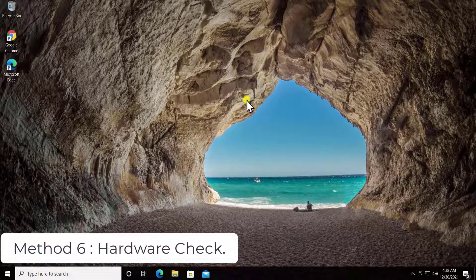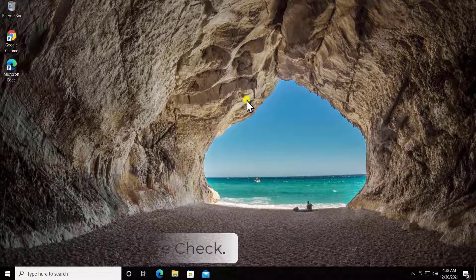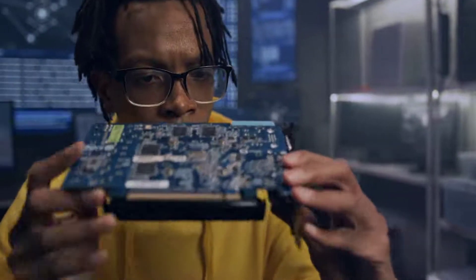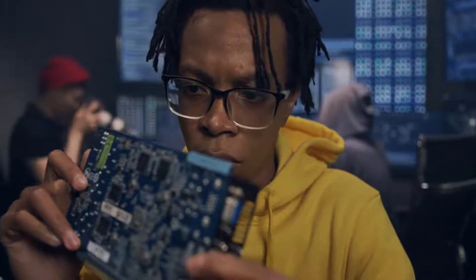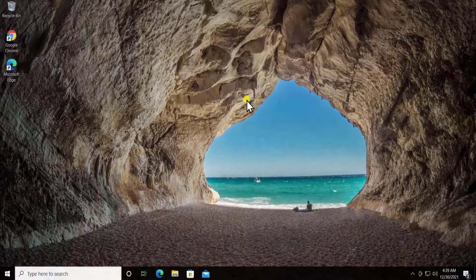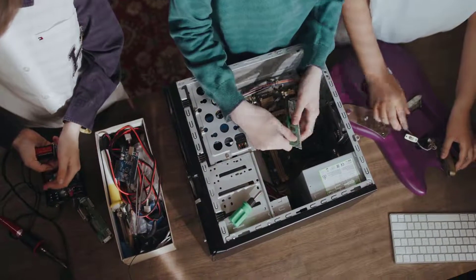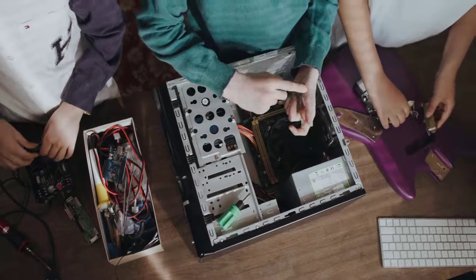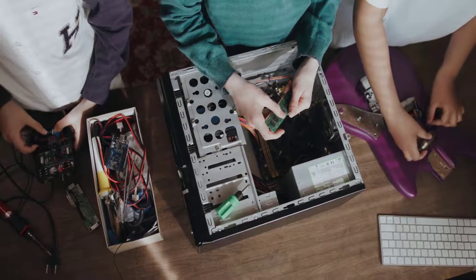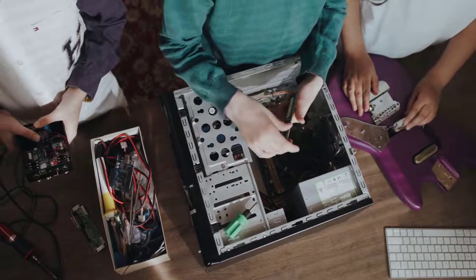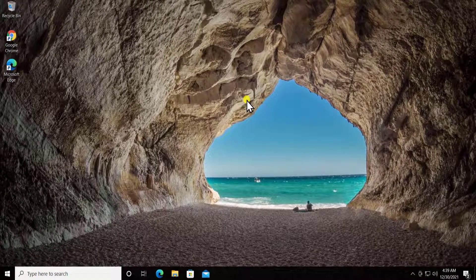Method 6: hardware check. Only attempt this if you know hardware components properly; otherwise, contact a technician. They can help check the graphics card and related components. If you want to do it yourself, open your CPU case, unplug the graphics card, plug it back in, reconnect the cable to the graphics card, and check whether that fixes the problem.